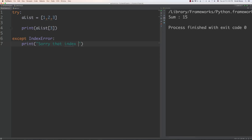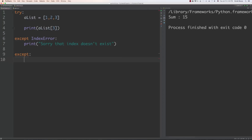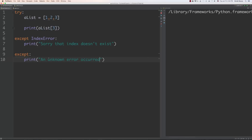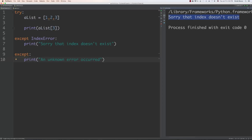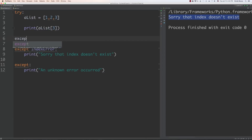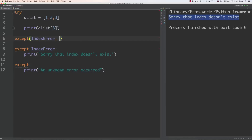If any other exception is triggered and you want to handle it differently, you can add an `except` block without specifying an exception type, and print something like 'an unknown error occurred.' You can see when we run it, it says 'sorry, that index doesn't exist' — a nice clean message instead of messy error codes. It's also important to know you can catch multiple different exceptions in a single `except` just by separating them with commas — for example, catching both `IndexError` and `NameError`.